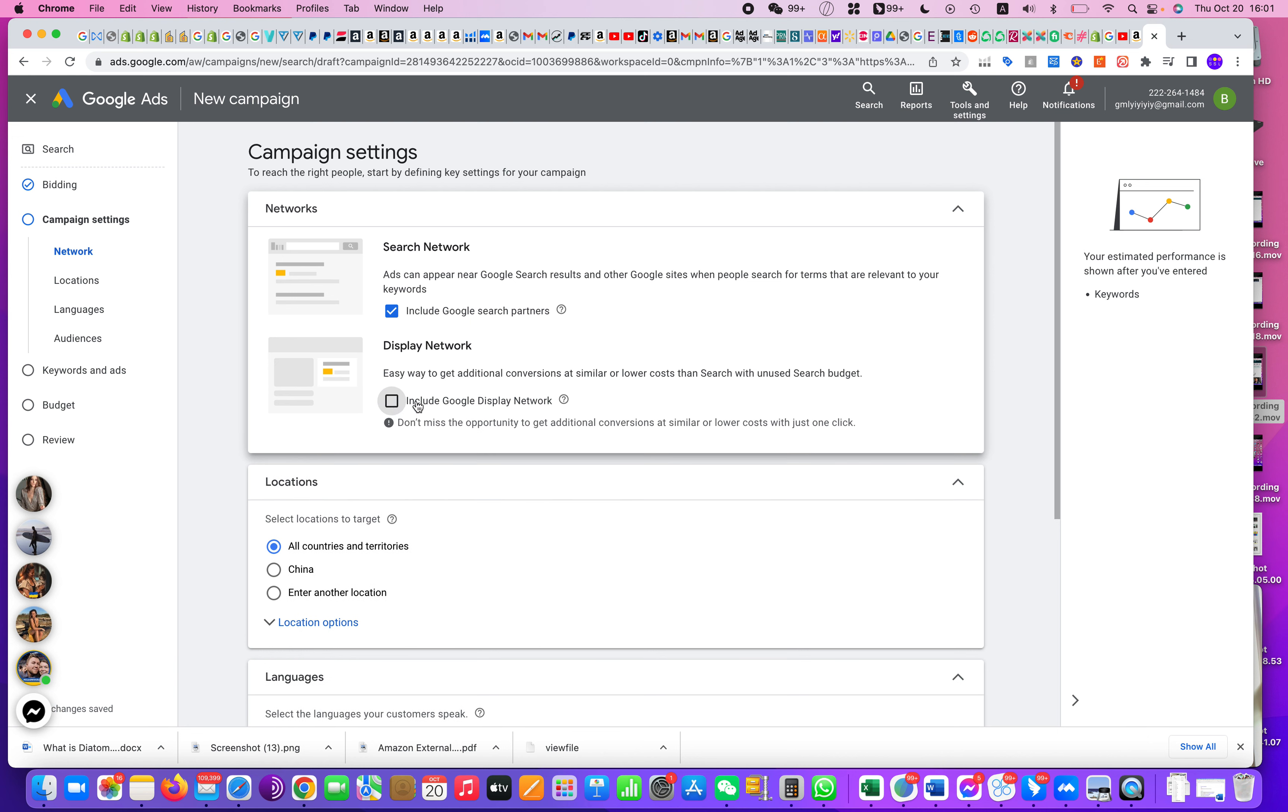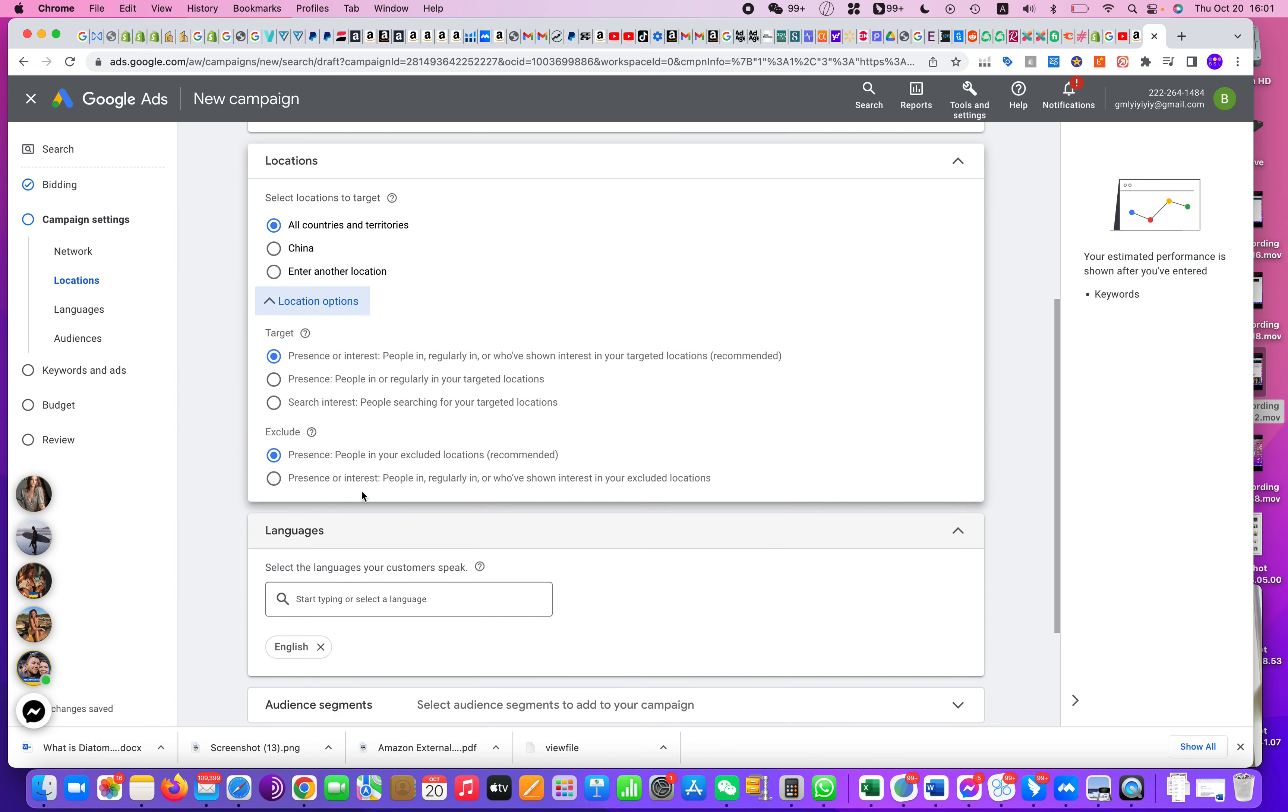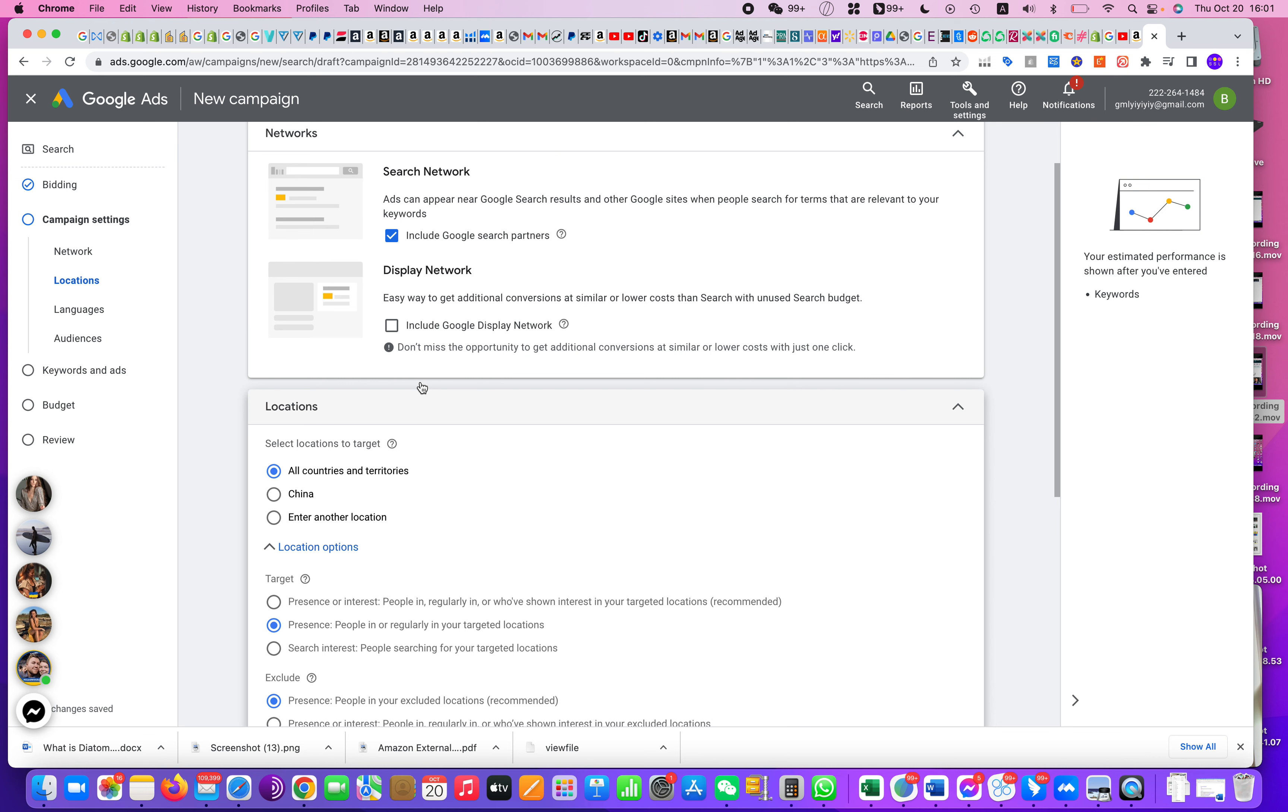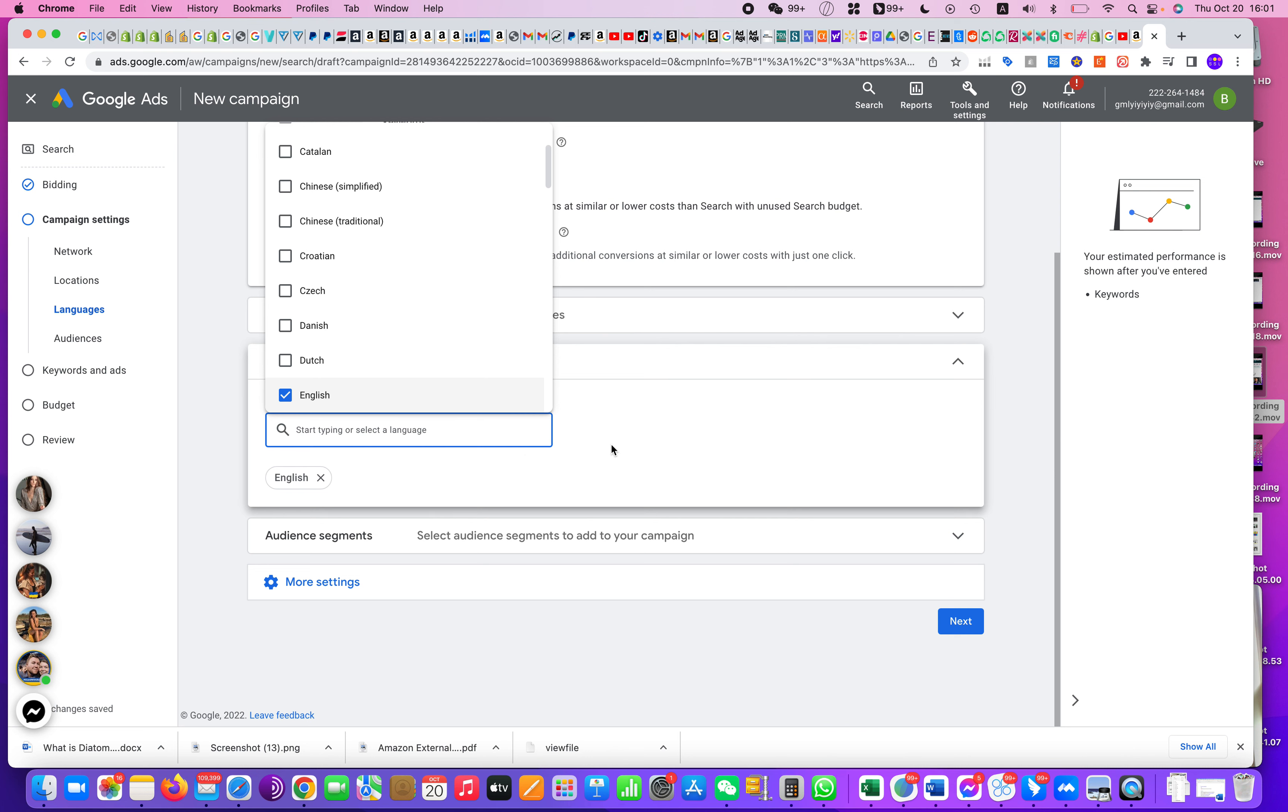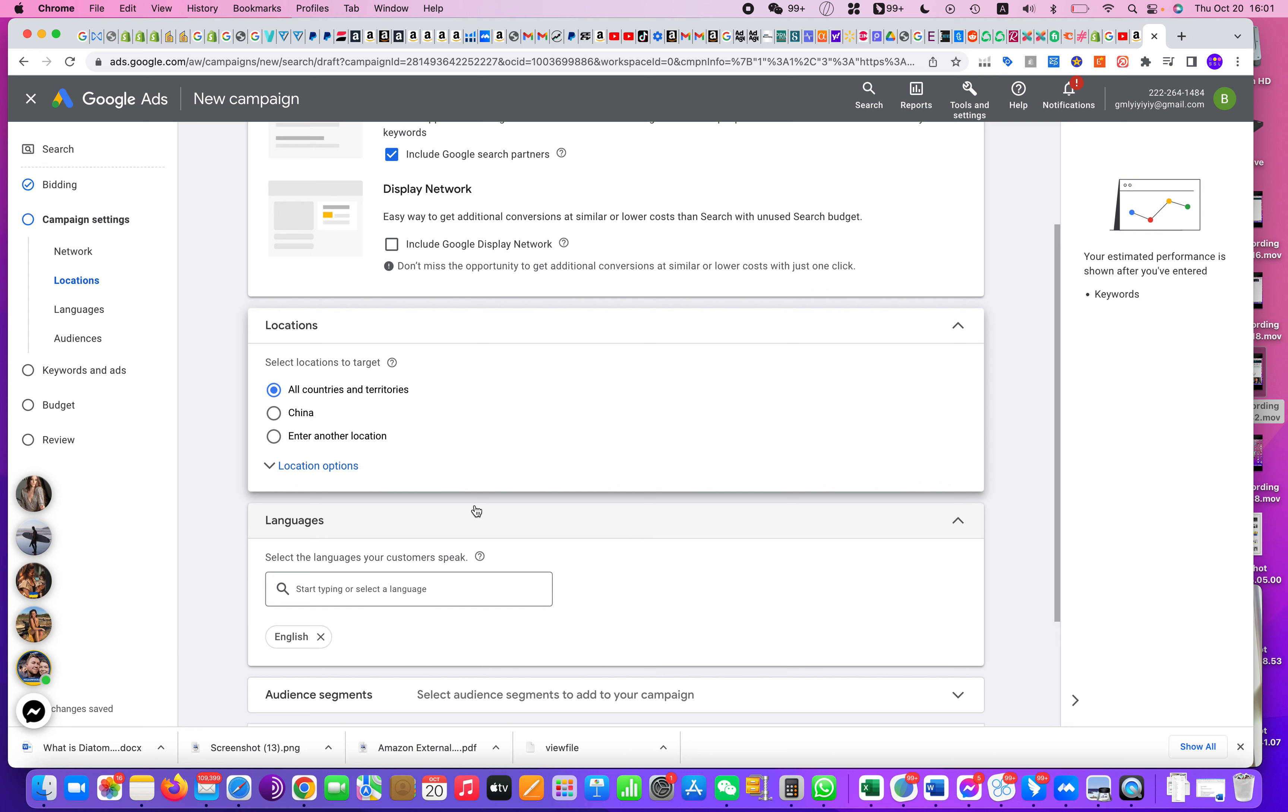And from here, usually I will not go to Display Network because I want to stay with Google Search Network. From here you can choose your country. Usually I will not choose Presence or Interests; I would just choose Presence, that means people who are actually physically there in that country.